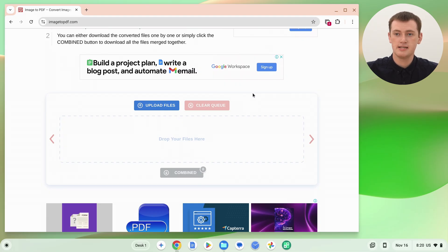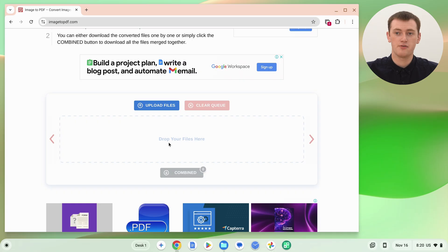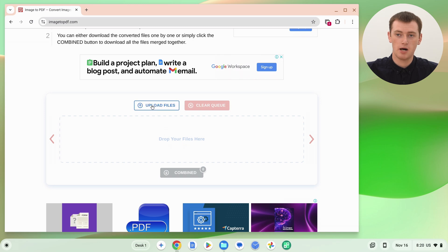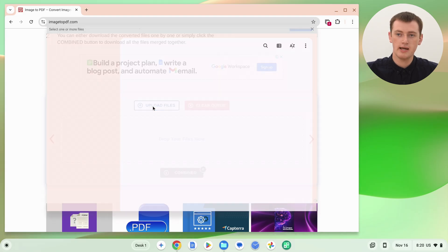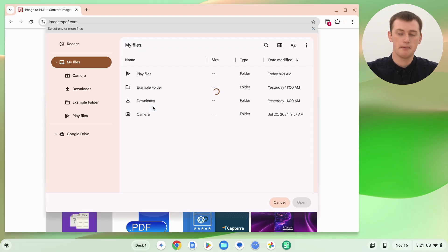Scroll down to where you can add files, then either drag and drop the images in, or click the upload files button. Make sure it's the one that says 'upload files,' it's next to the 'clear queue' button and is blue.